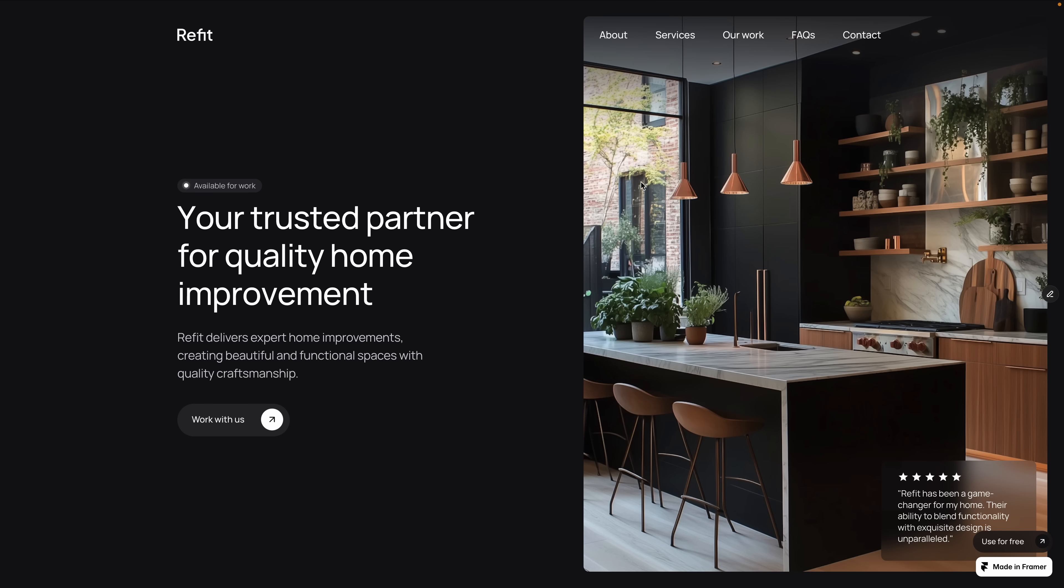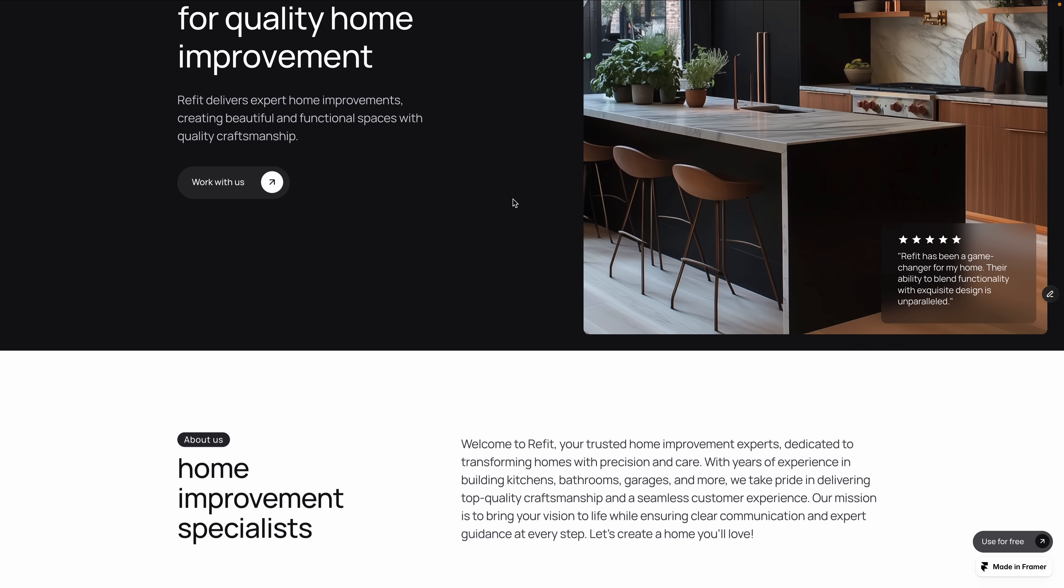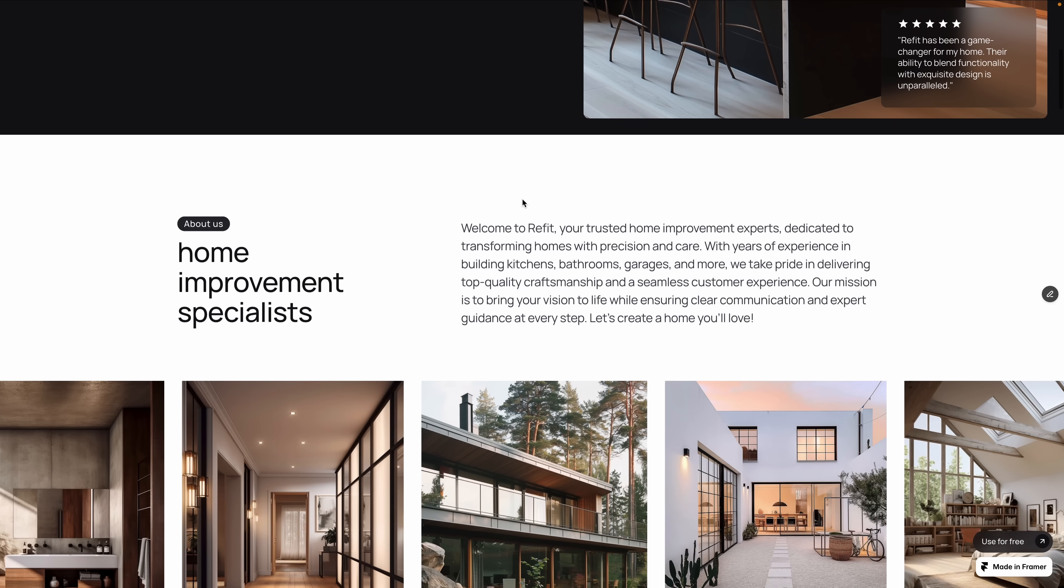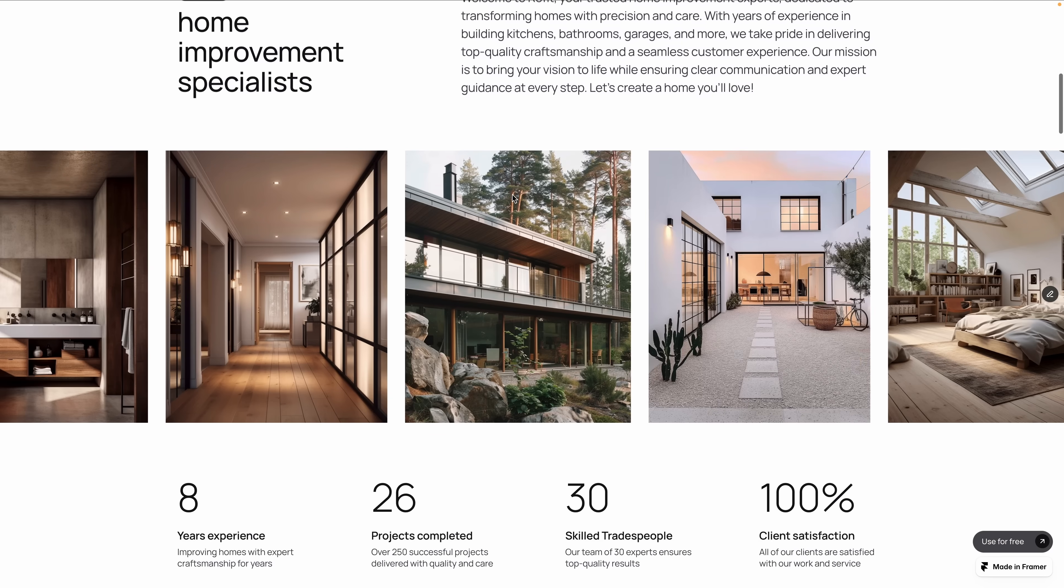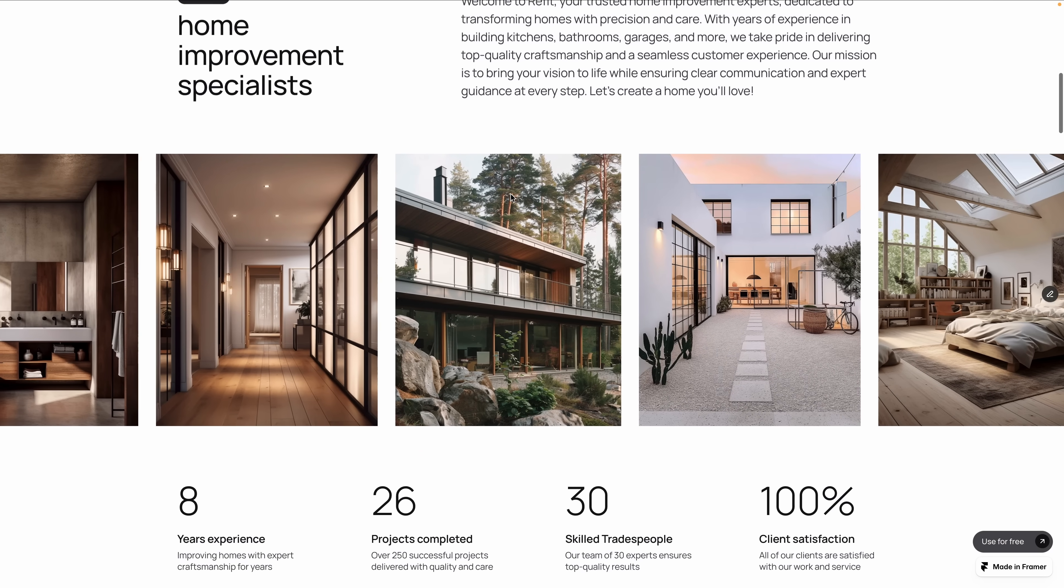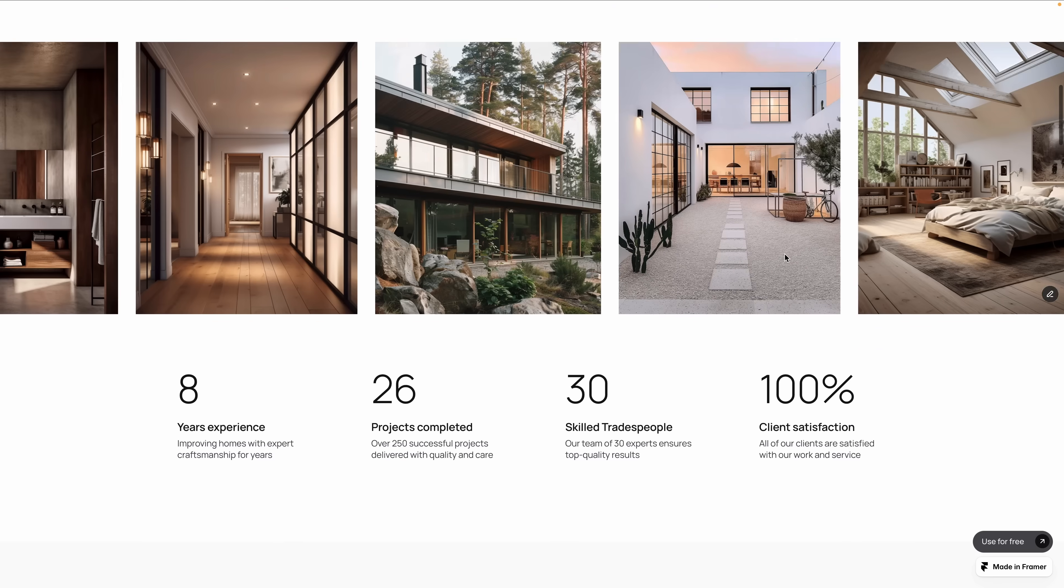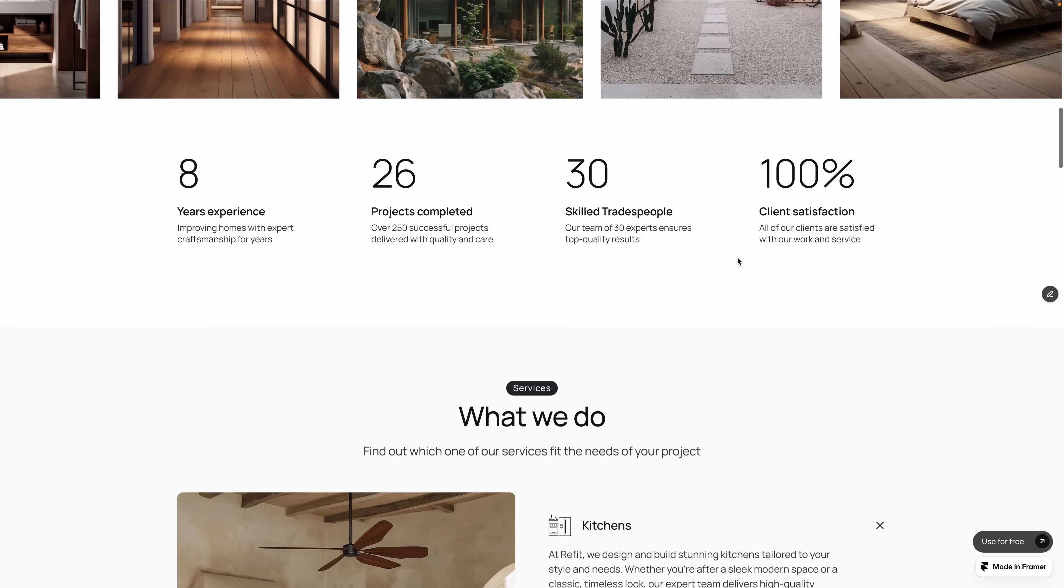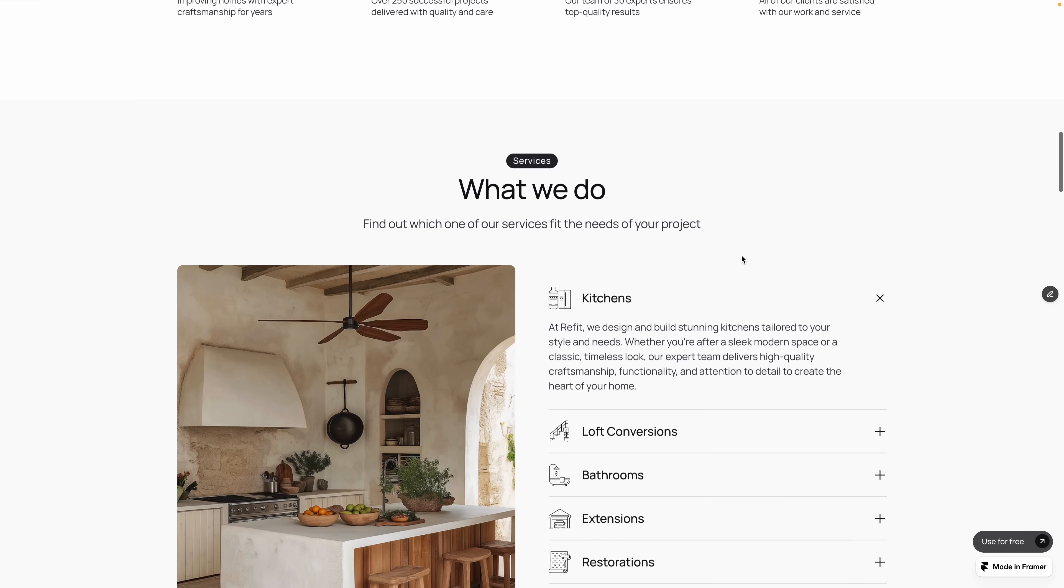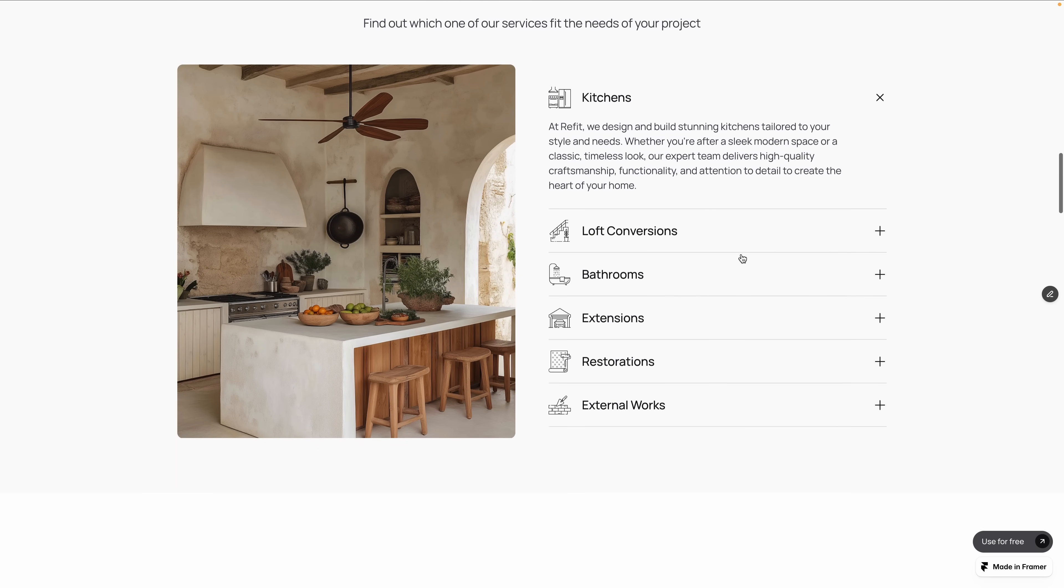Oftentimes I build websites for clients like real estate agents or interior designers. This site is one I started from a template, but a great one. These are the types of clients that don't want to wait days just to change a headline or swap a photo.